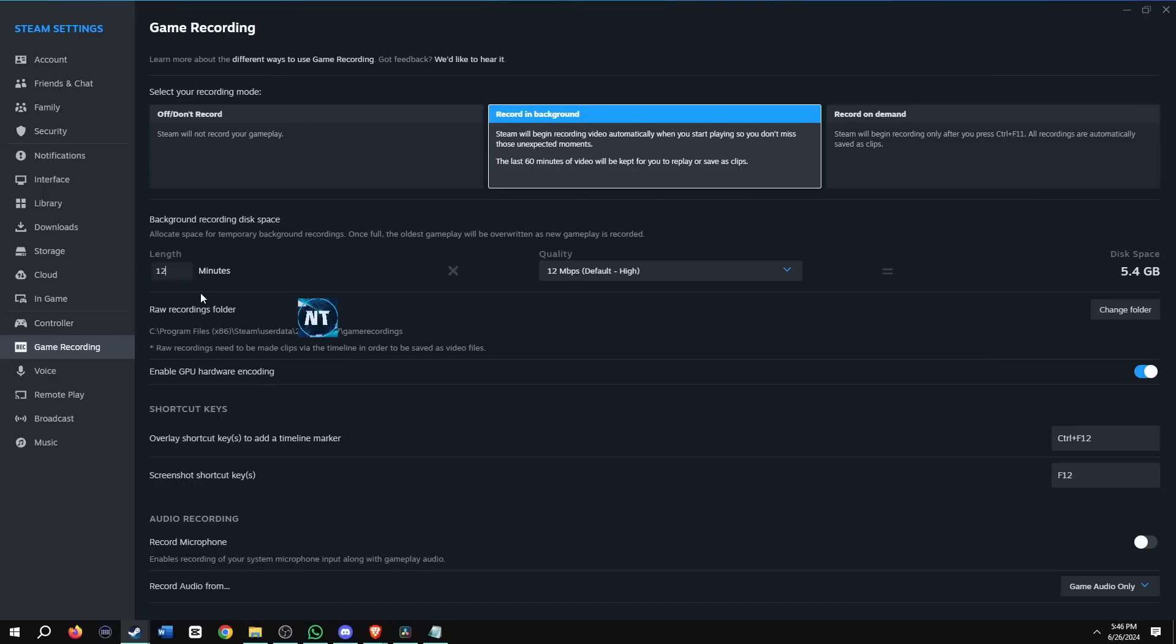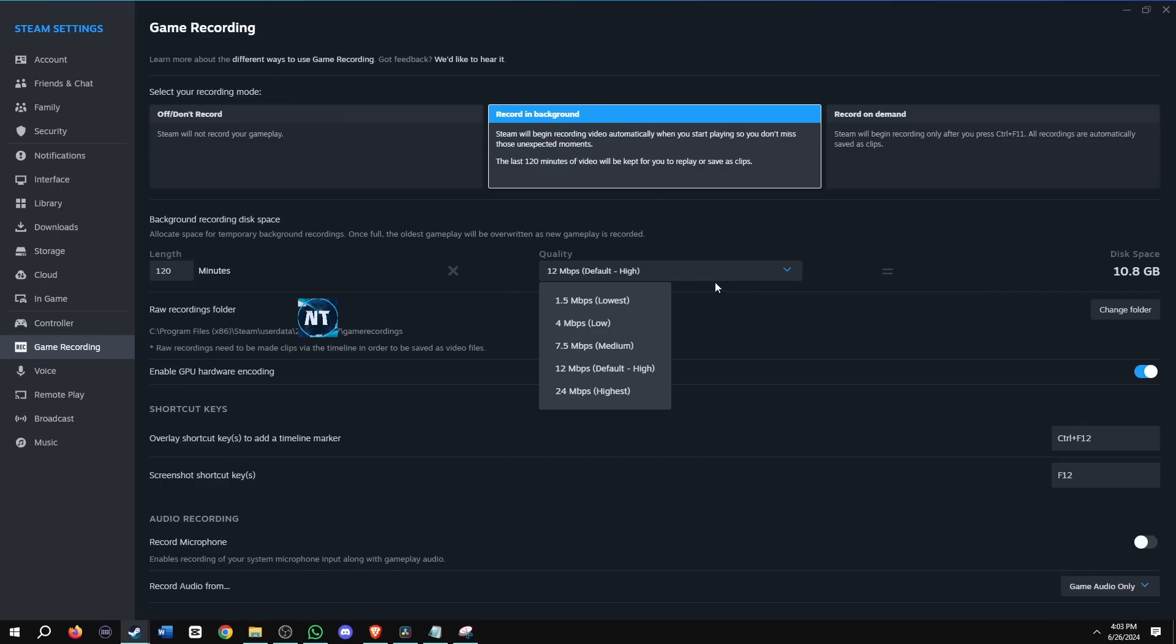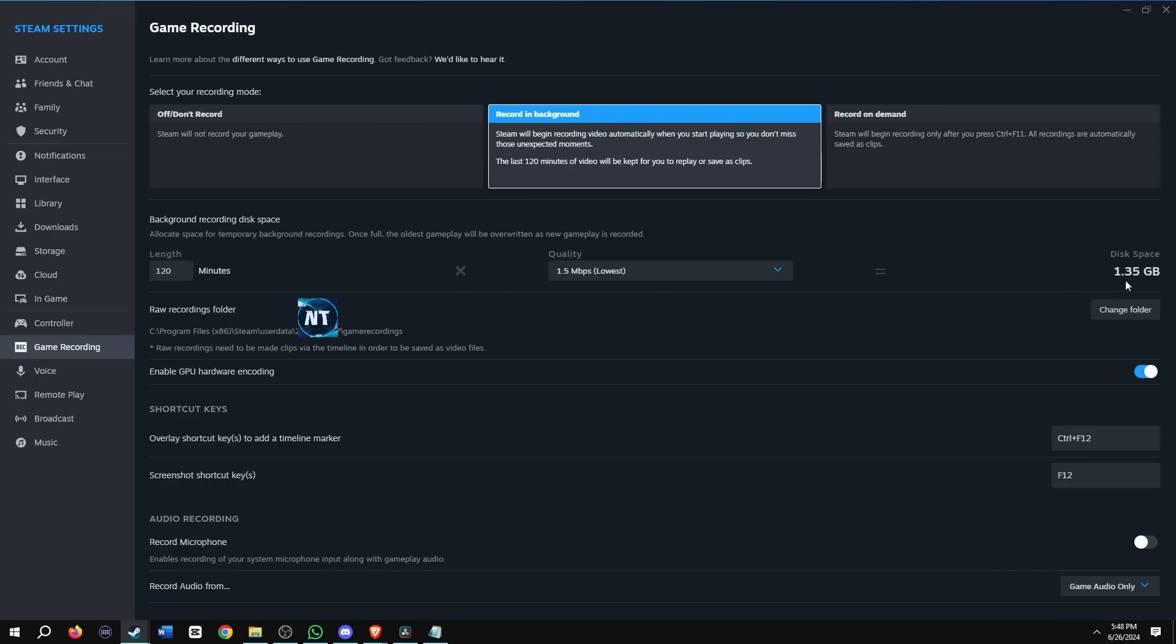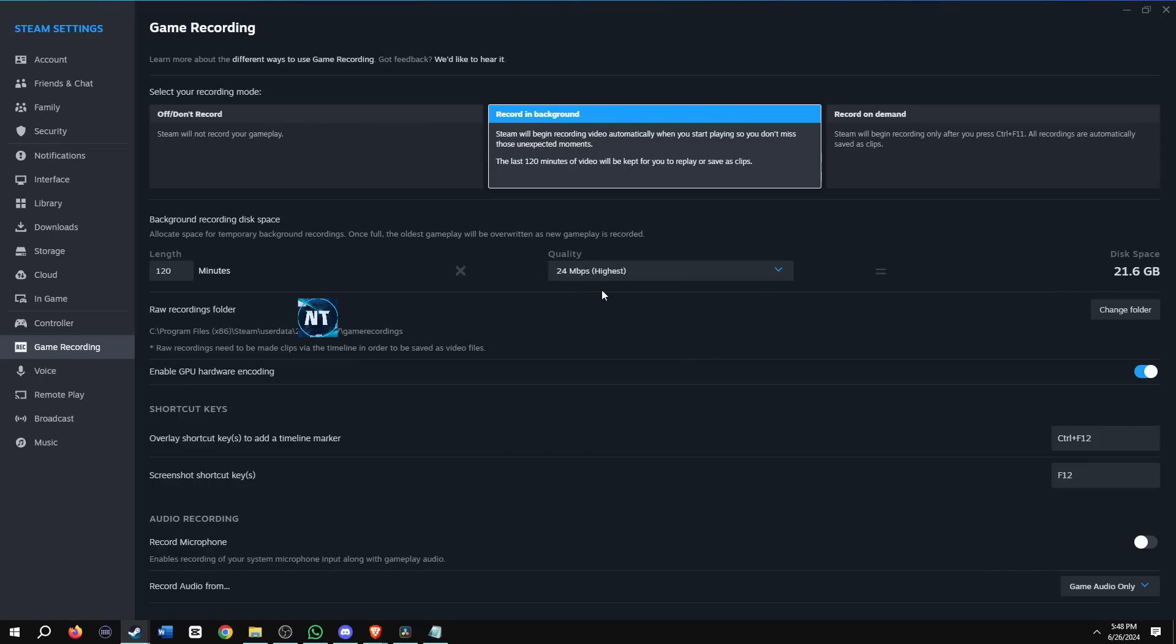I'm going to change the length back to 120, which was the default time. So for two hours, your video is going to be recorded for the gameplay. And then once that two hours reaches, then it's going to start replacing it. And then we can change the quality of it. So these are the different options. Let's just show you if I change it to 1.5, look how much smaller it gets. It's going to be the worst quality, but if I put at the highest quality at 24, it's going to take the most disk space at 21 gigs.